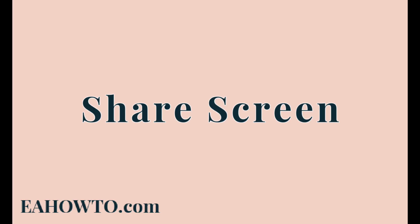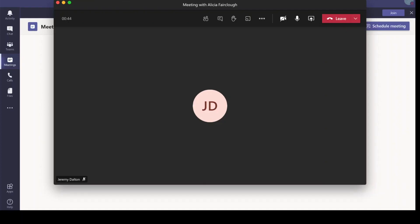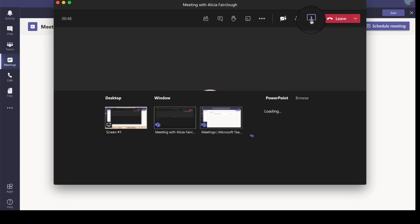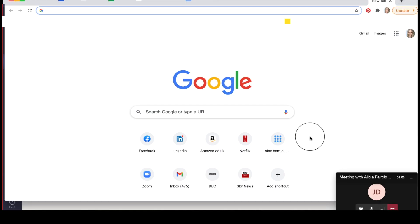Next up, we have screen sharing. When you're in a meeting or on a call, you can share your screen by clicking here. To stop sharing your screen, it's the same button.